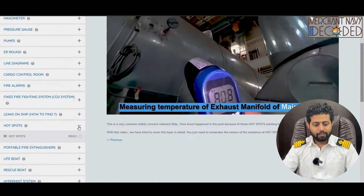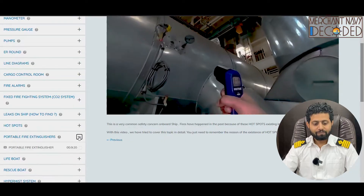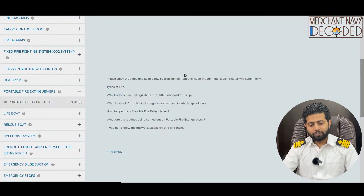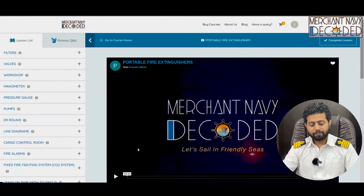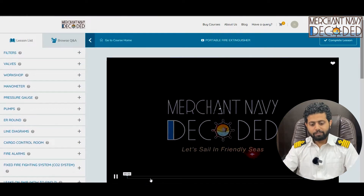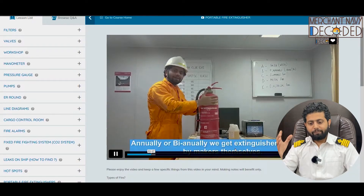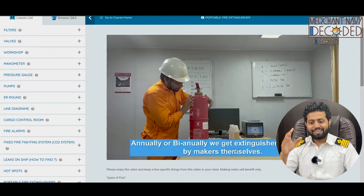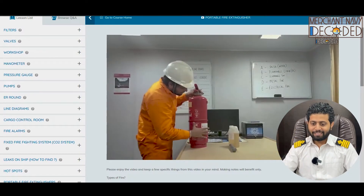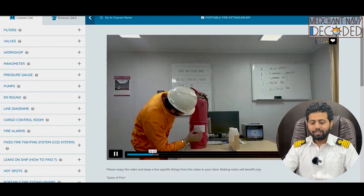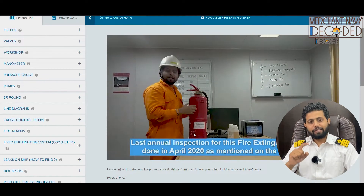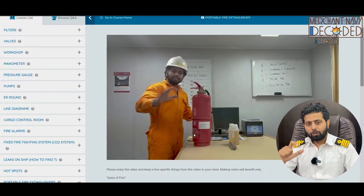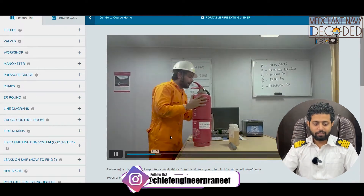Then let's go to portable fire extinguishers. In this nine-minute video, I've covered all the portable fire extinguishers. Very important video. What is A type fire, B type fire, C type fire, D type fire, E type fire — all covered on this whiteboard. Then I'm discussing the practical implications of each and every portable fire extinguisher — what all we check, how do we check, how it works.